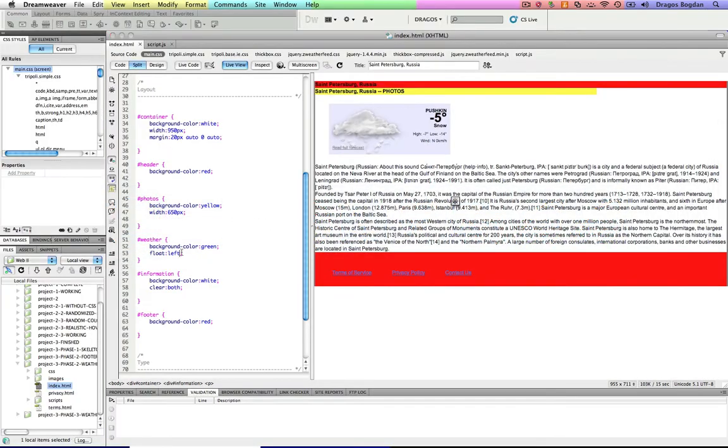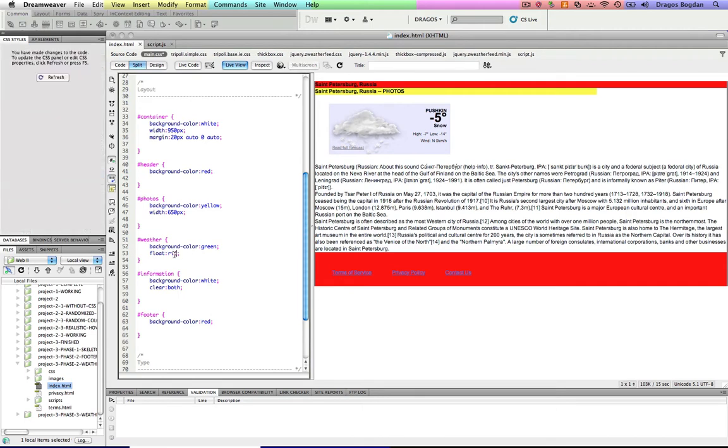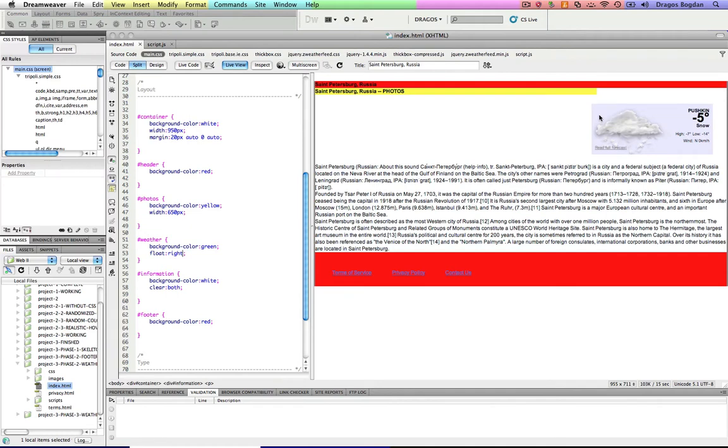So I'm gonna do just that. So where's my weather? Currently it's floating left. I'm just gonna float it right. I mean, there's really nothing invested right now in it floating to the left.